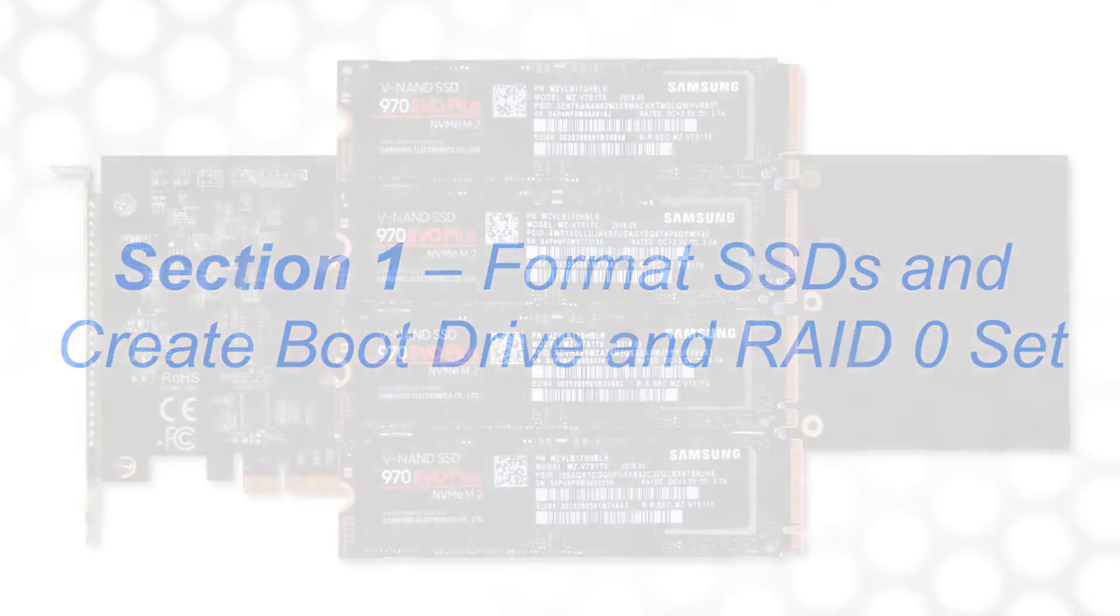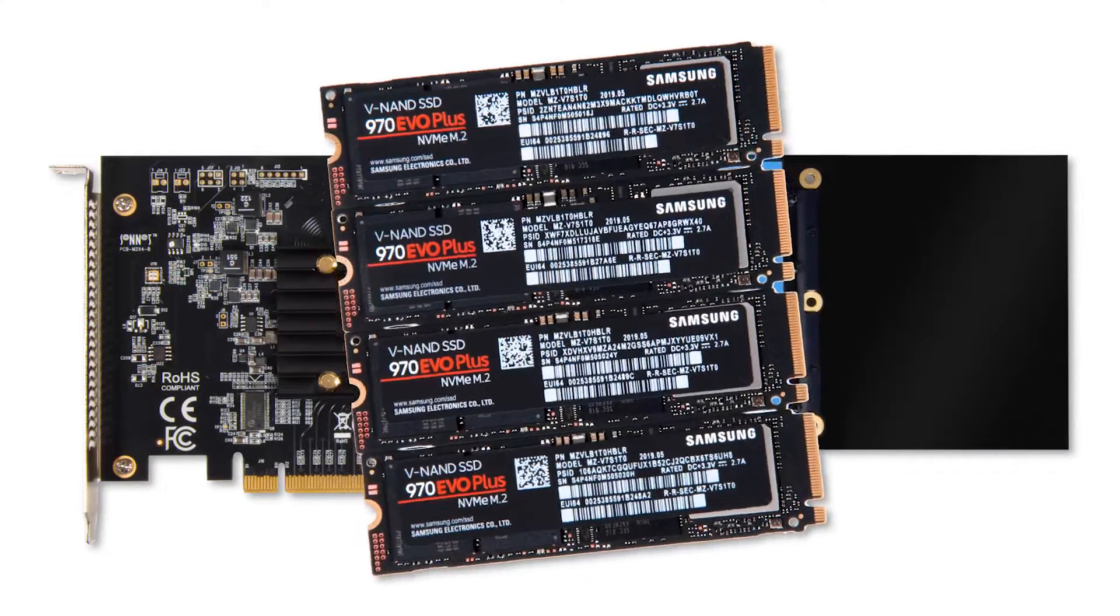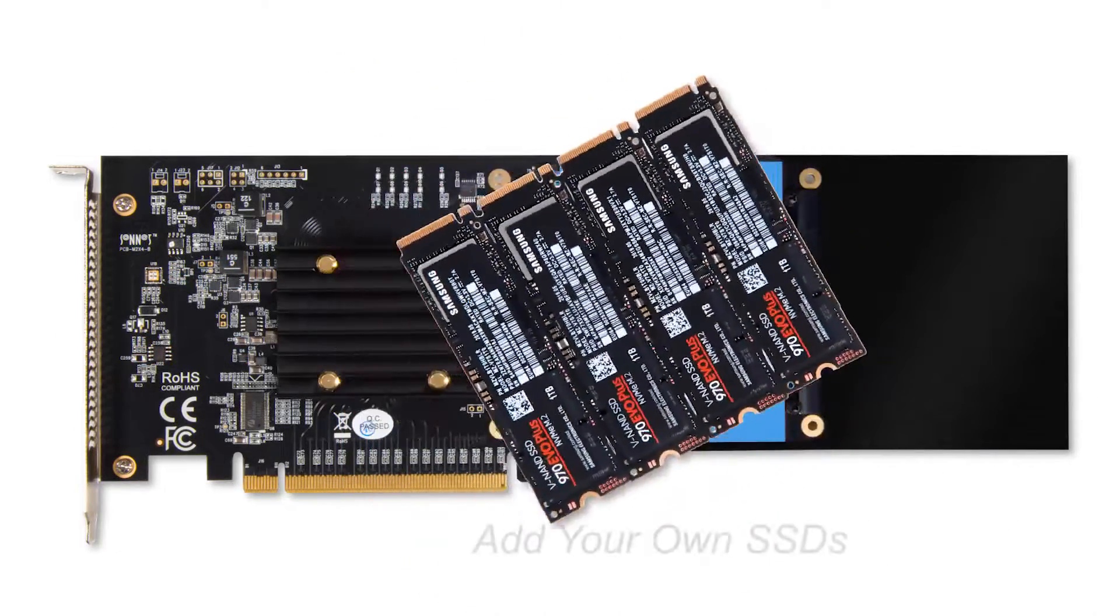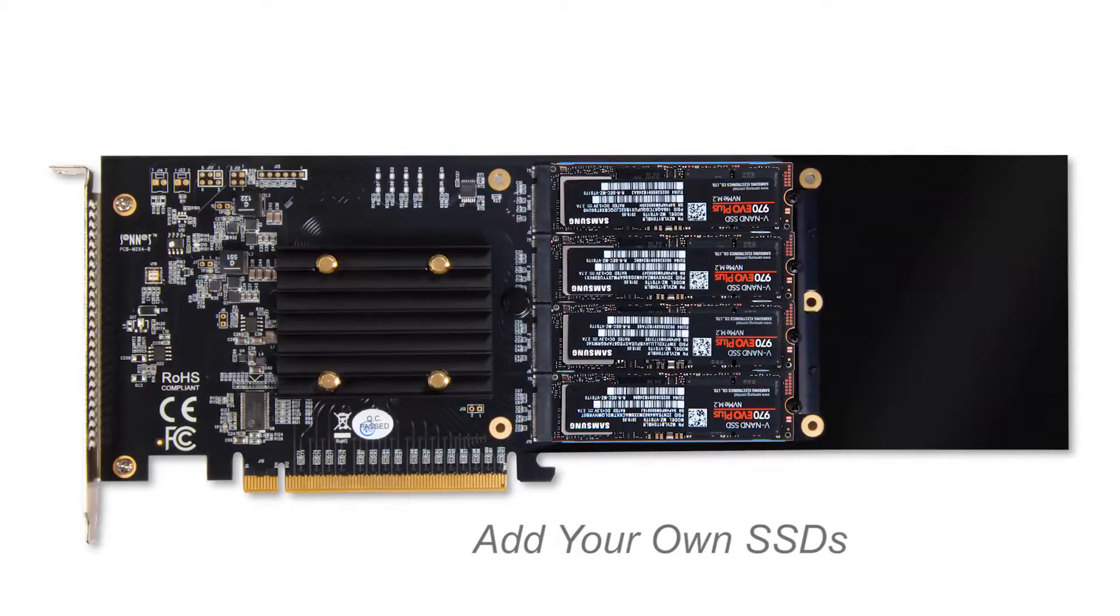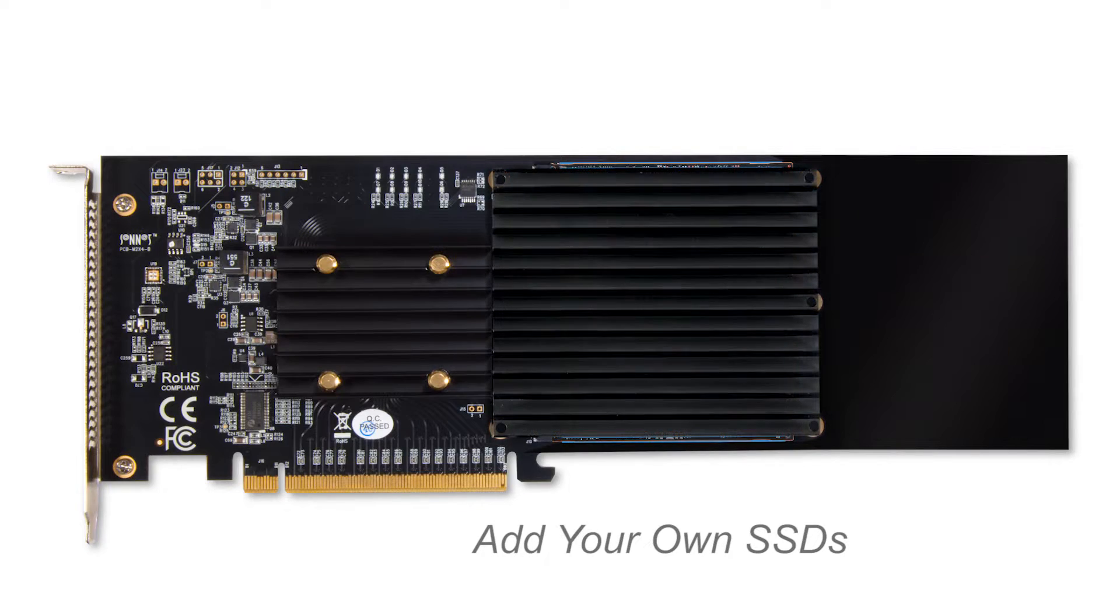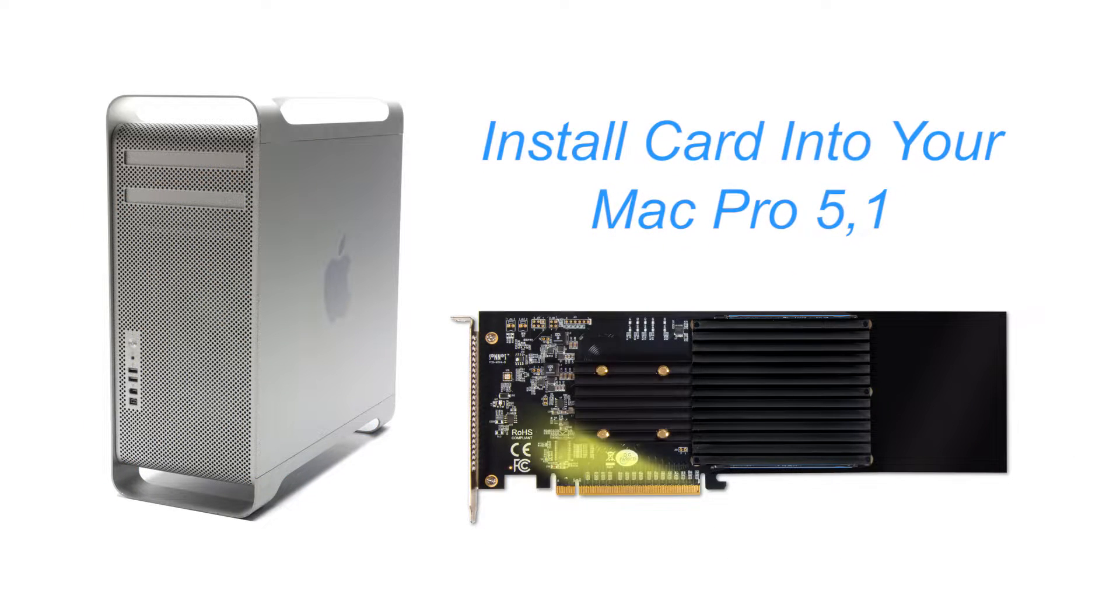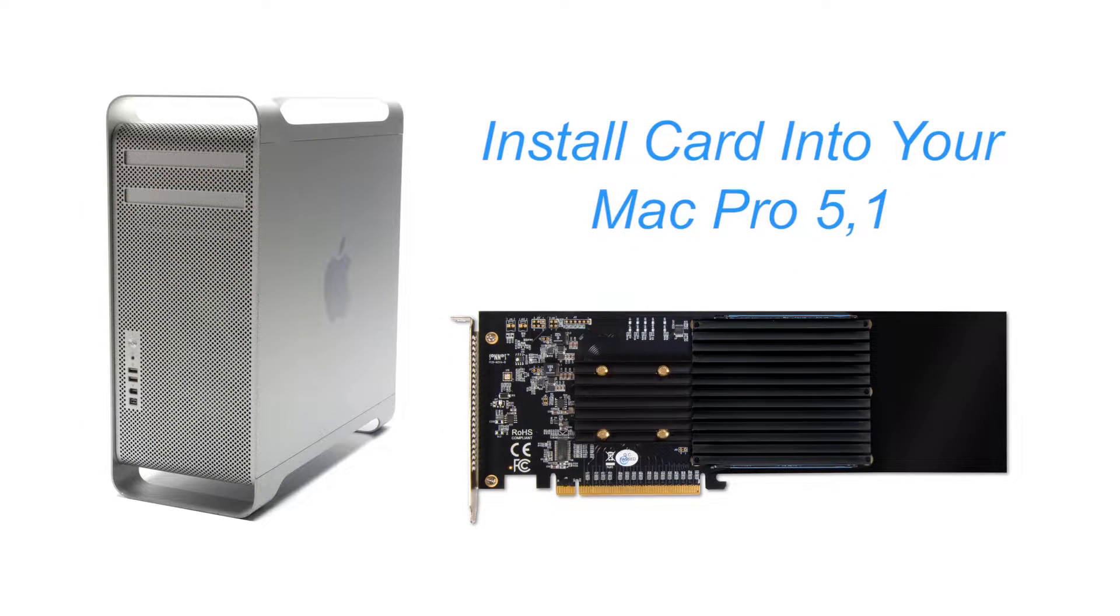Start by mounting four NVMe M.2 SSDs on the Sonnet card and then install it into your Mac Pro 5.1.